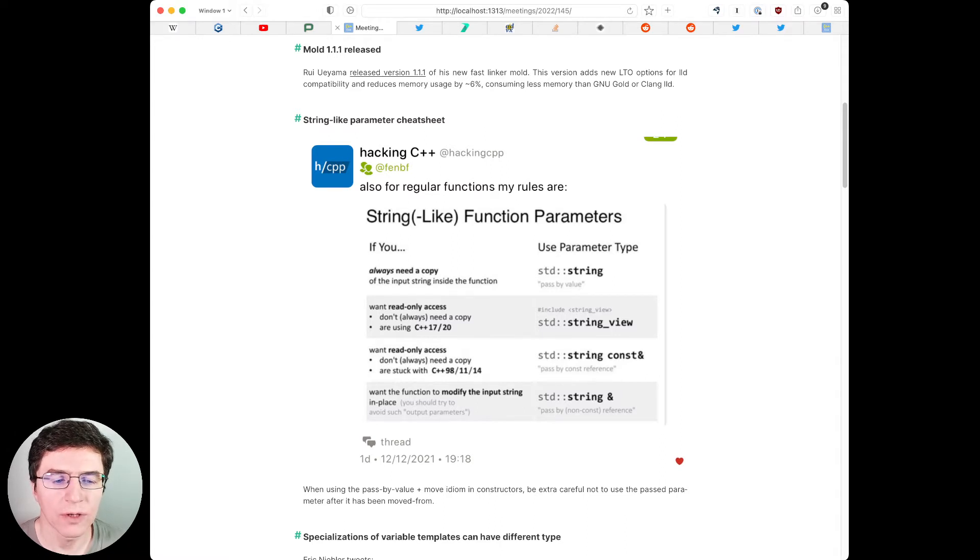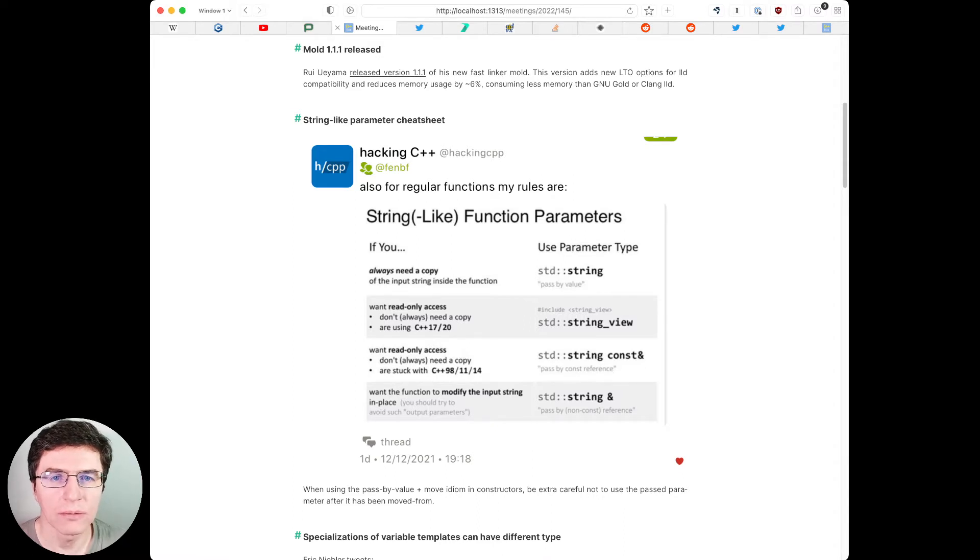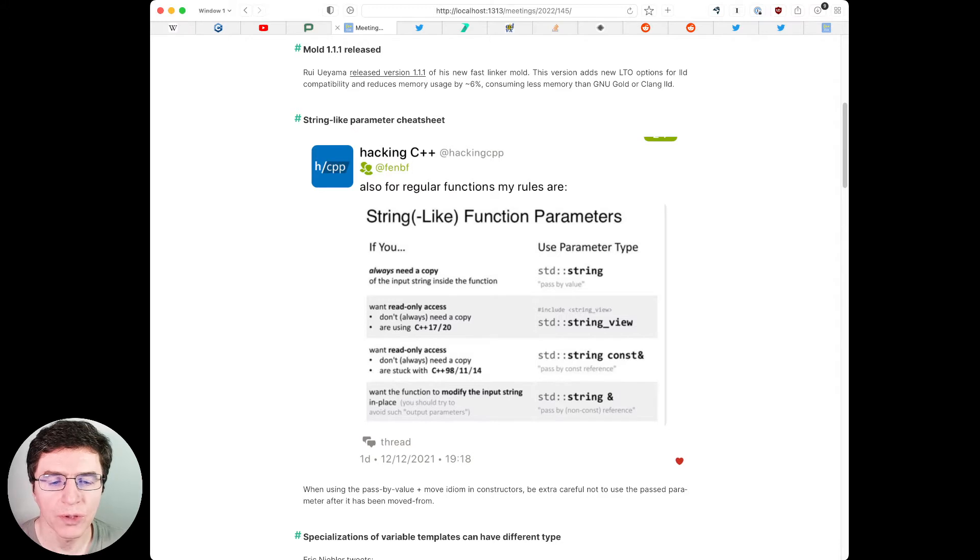If you want the function to modify the input string in place, although you should avoid using such in-out parameters, you can use a non-const reference to string.